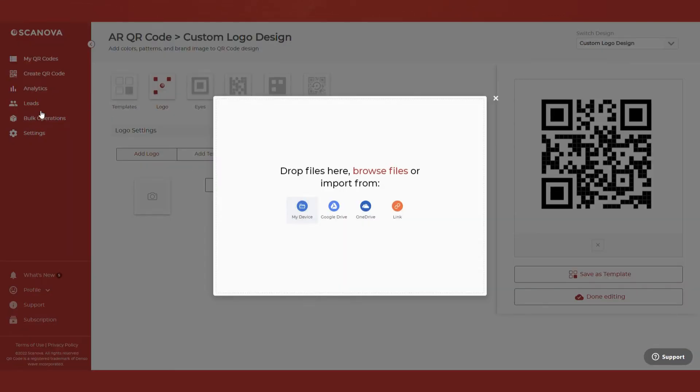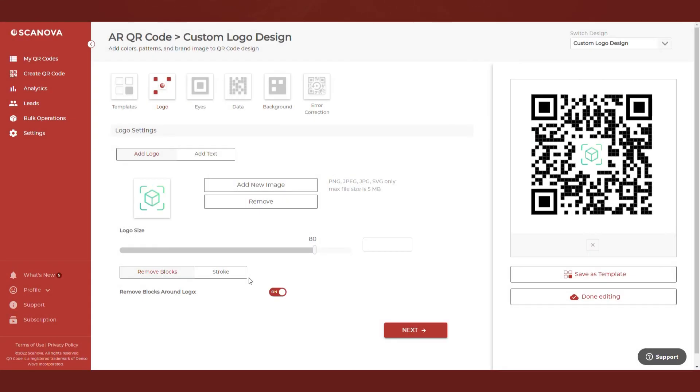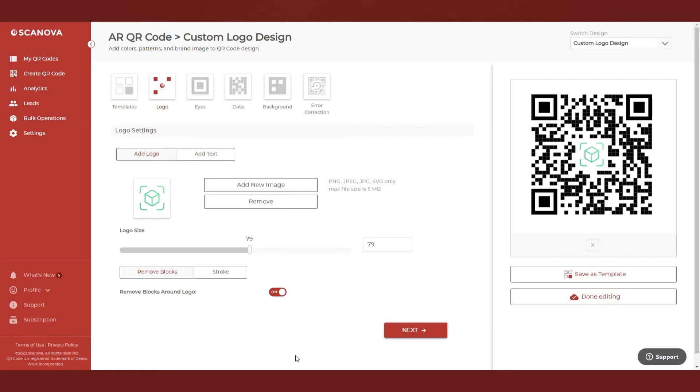Now, upload the AR marker as the logo. You can also customize the other parameters as you like. Once you've finalized on design, click Done Editing.